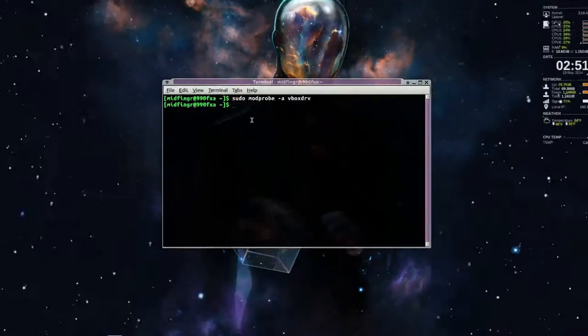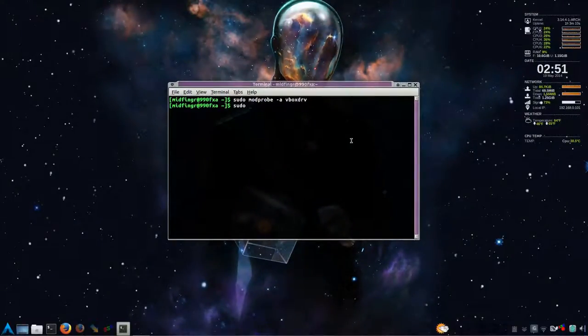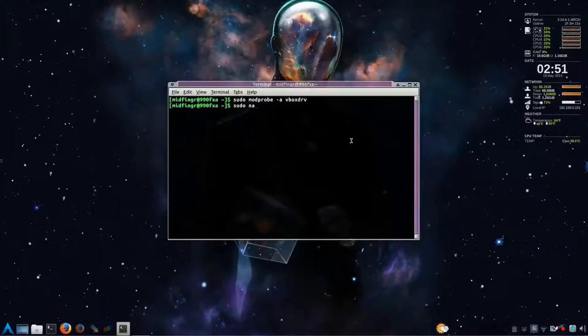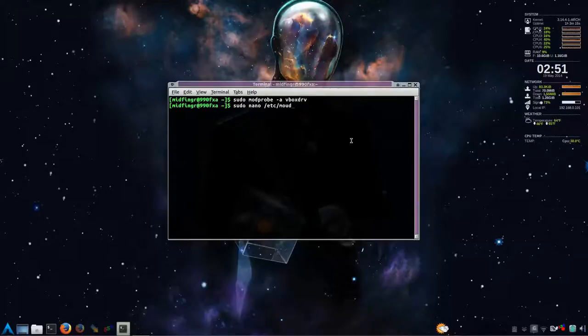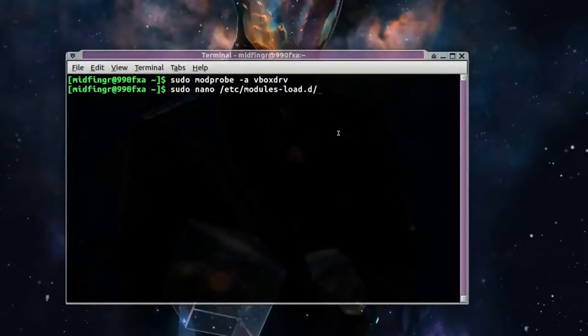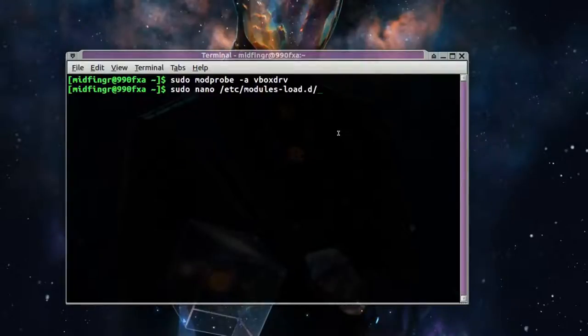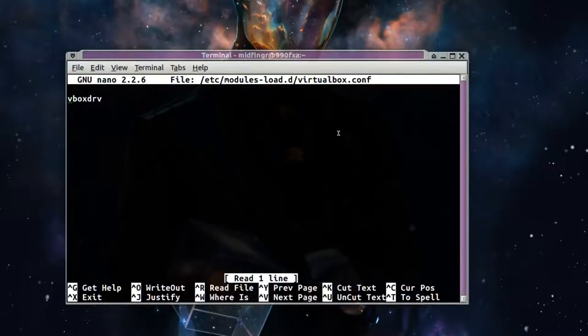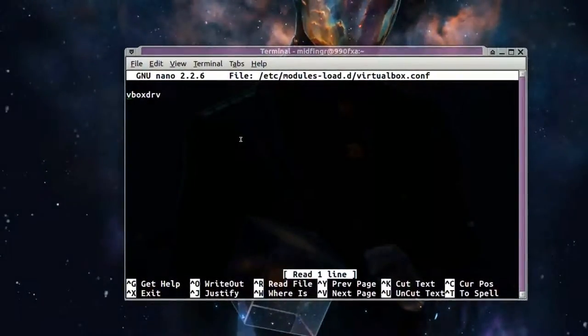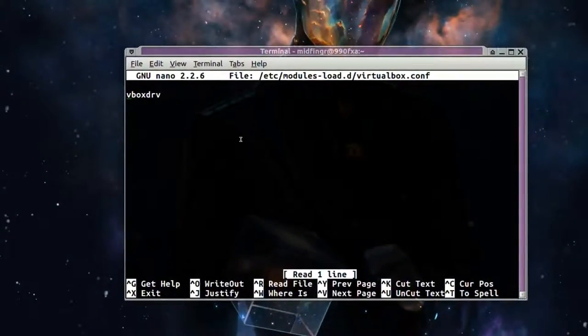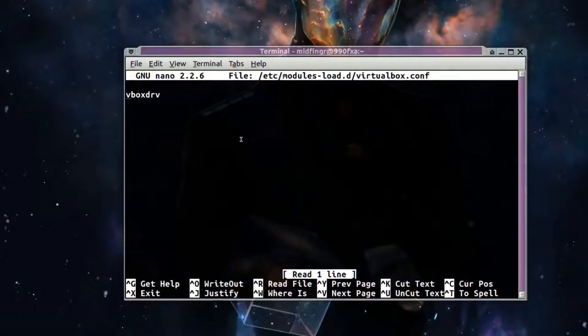And then you have to do sudo nano etc/modules-load.d/virtualbox.conf. And all you have to do is type that in, vboxdrv, and then you save and exit. So I already have that in there, of course. So I'm just going to exit out of here.